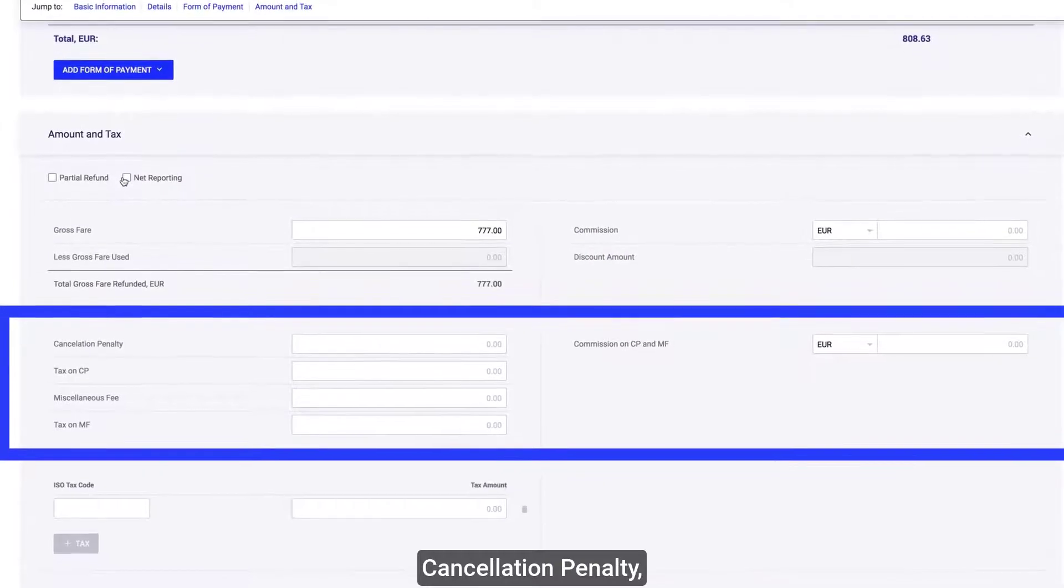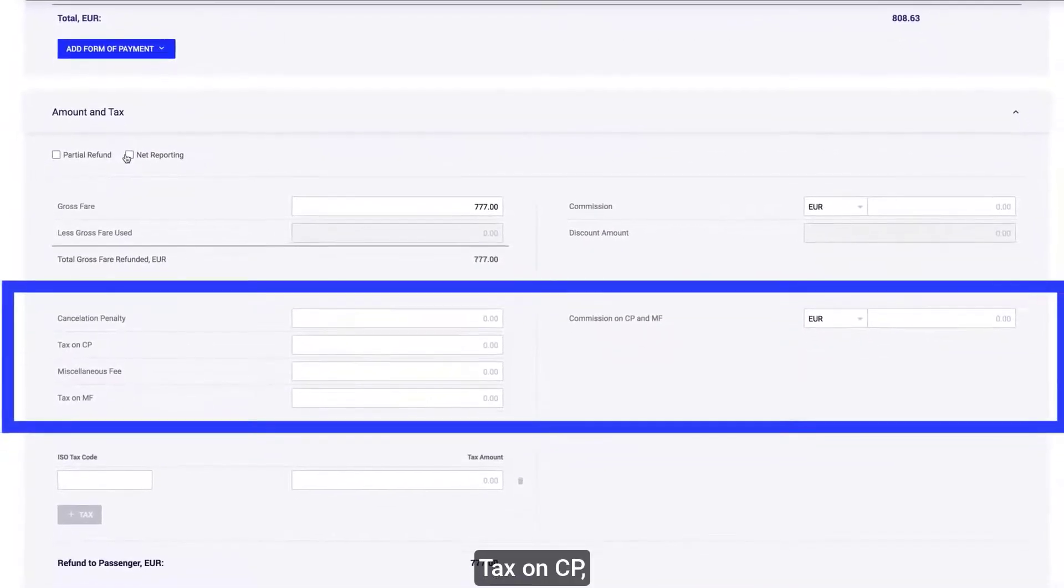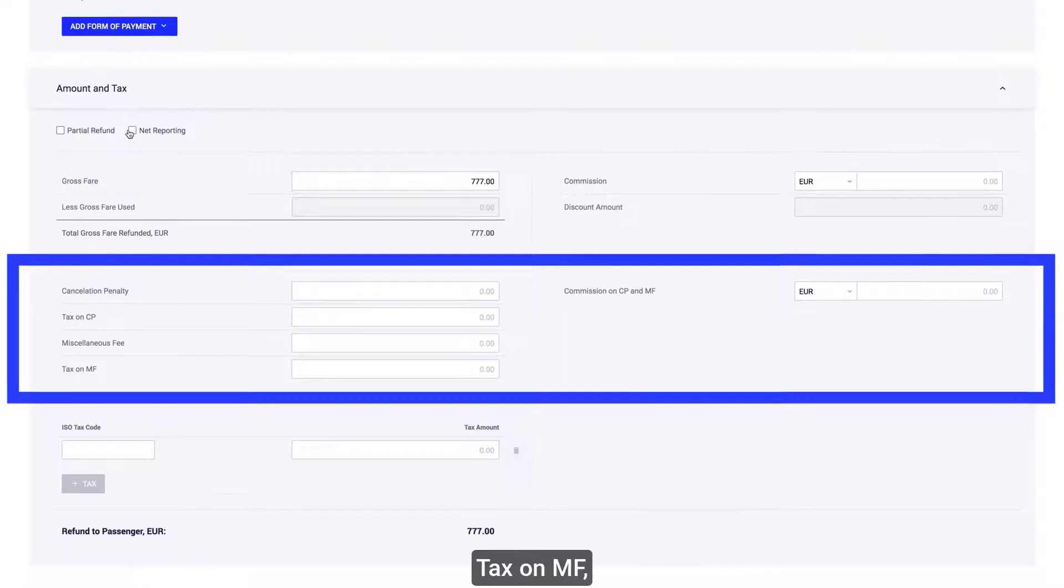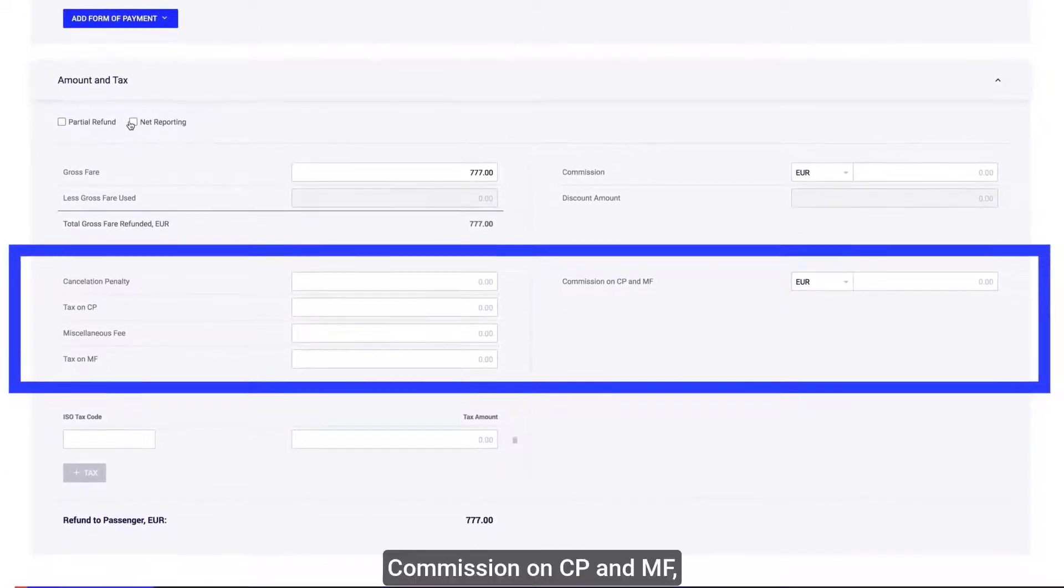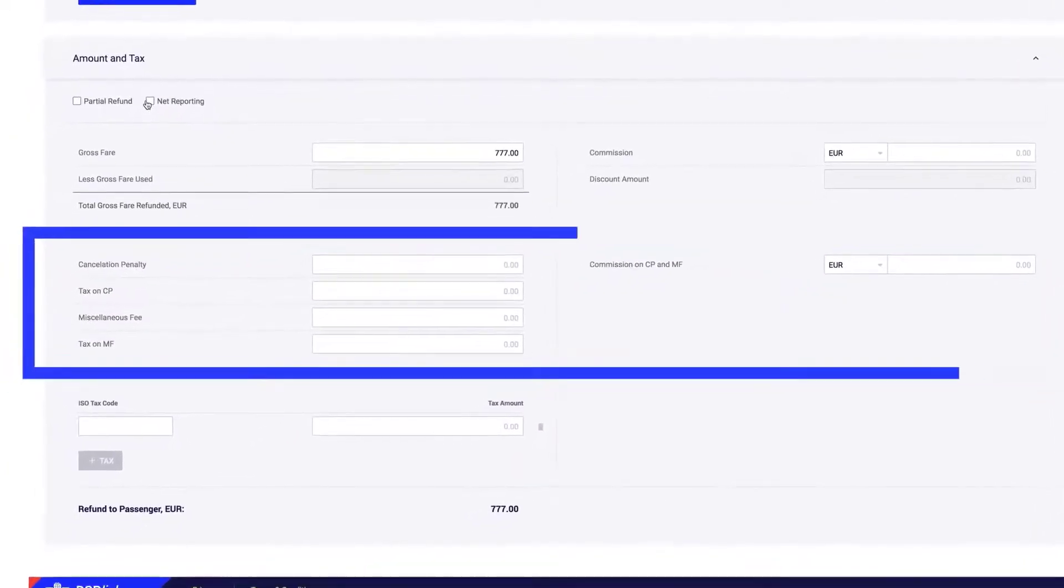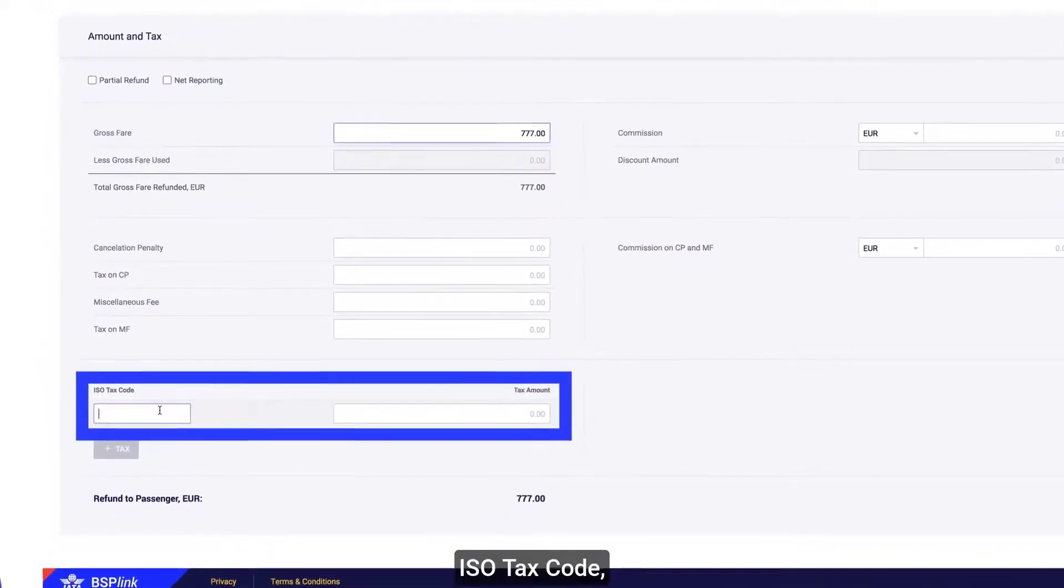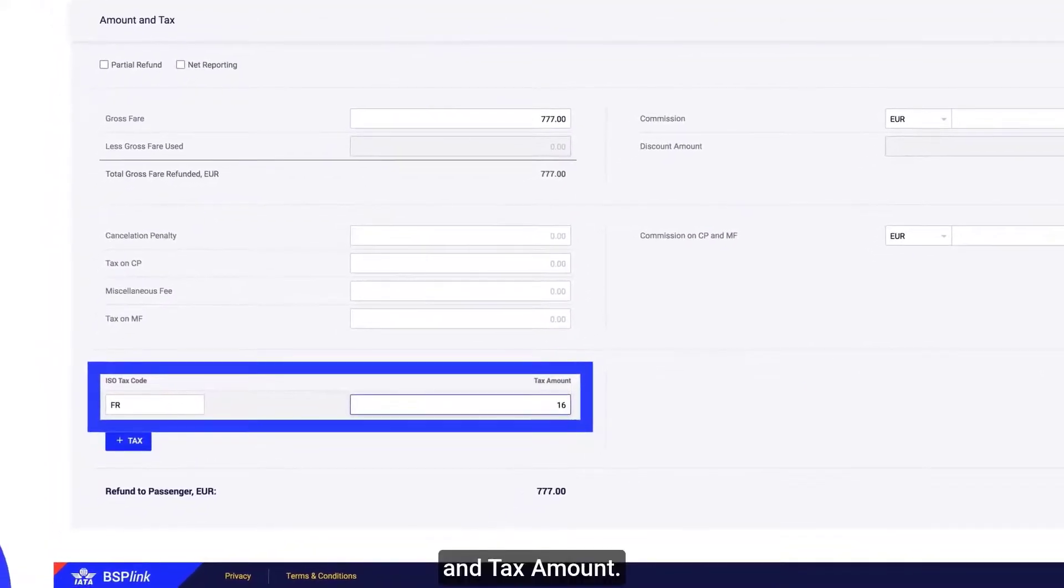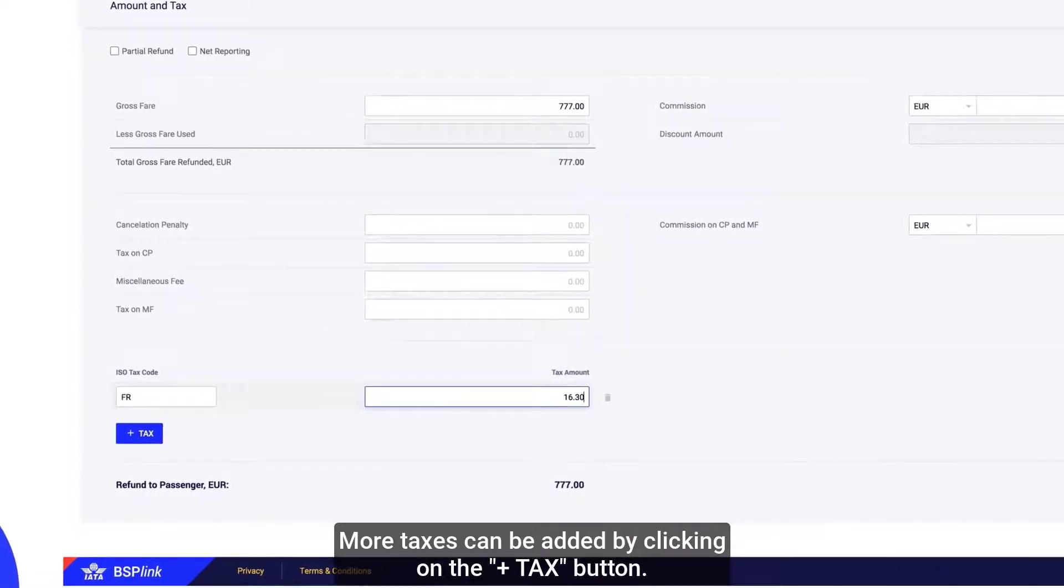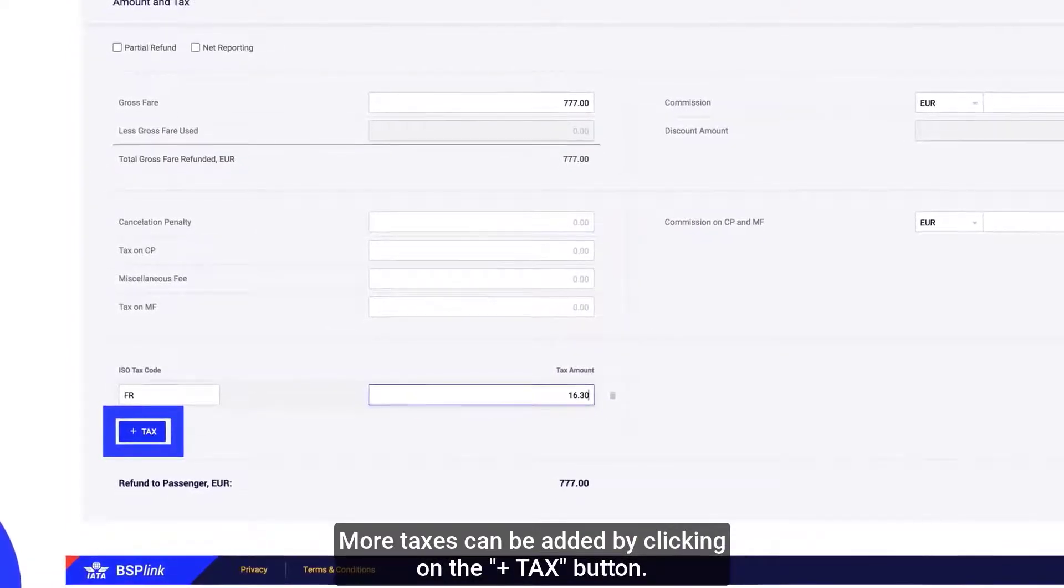Also enter Cancellation penalty, Tax on CP, Miscellaneous fee, Tax on MF, Commission on CP and MF, ISO tax code, and tax amount. More taxes can be added by clicking on the Add tax button.